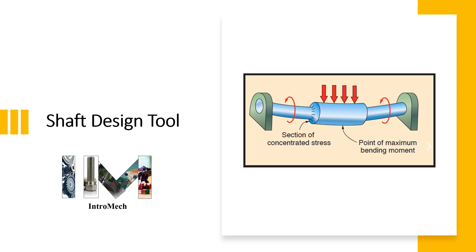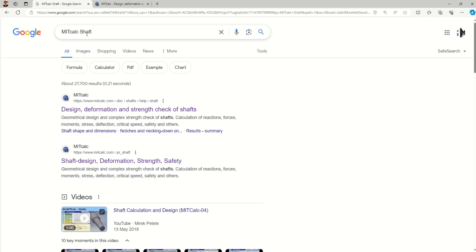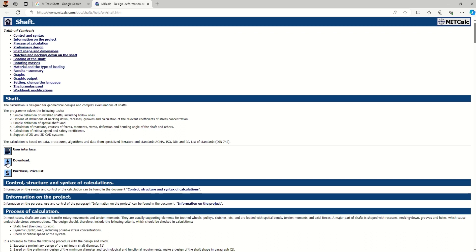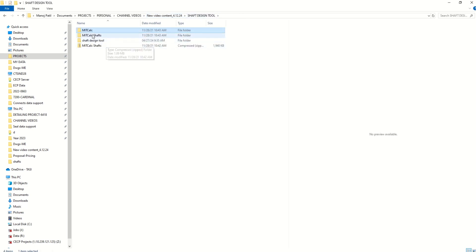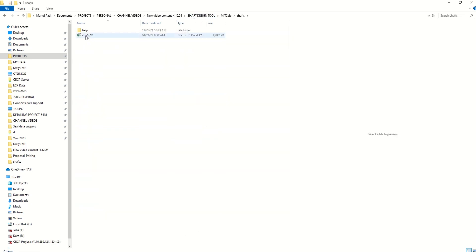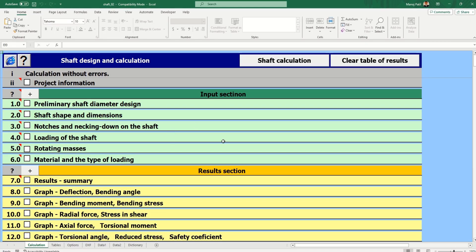We have an online tool available from which we can decide the different parameters. Just go on the internet and type 'MITCalc shaft' — the first link will appear. Open that, download it, and you will get a zip file. Unzip that file, go into the folder, and you will get an application file. Download it, go to Shafts, and click on that — this is the sheet.